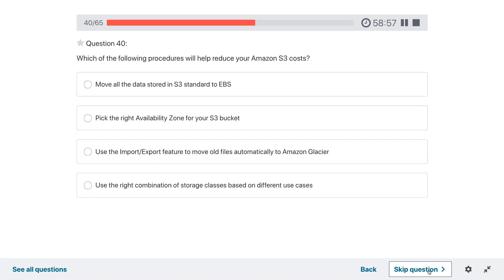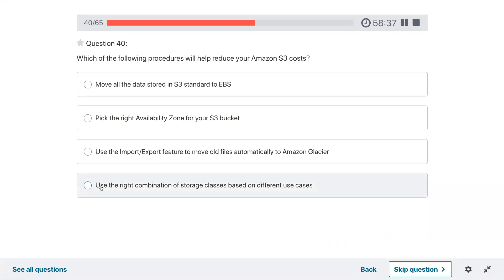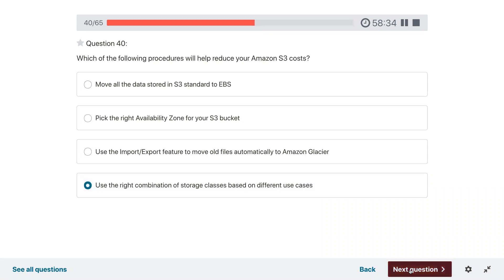Question forty: which of the following procedures will help reduce your Amazon S3 cost? Use the right combination of storage classes based on different use cases.